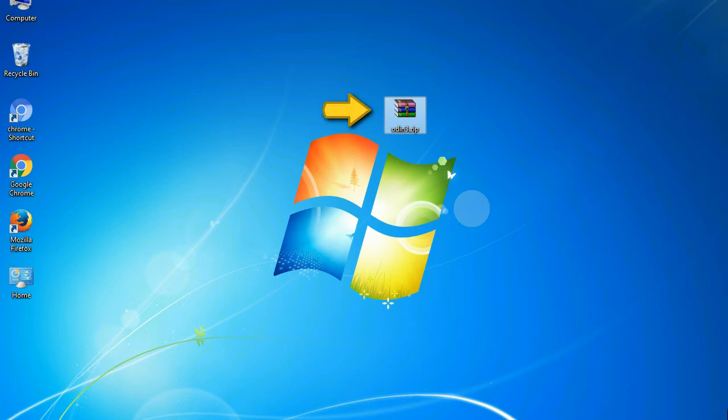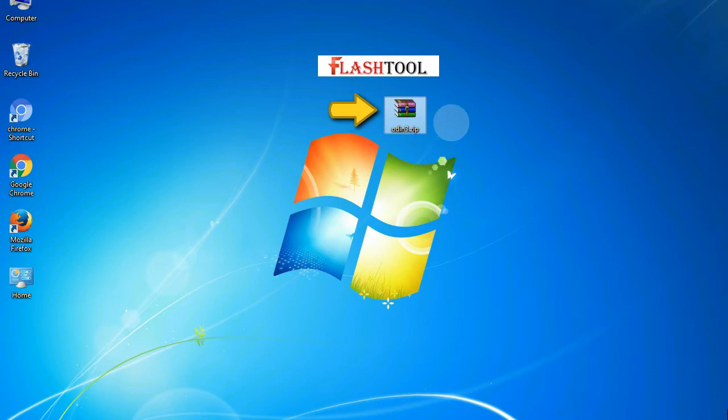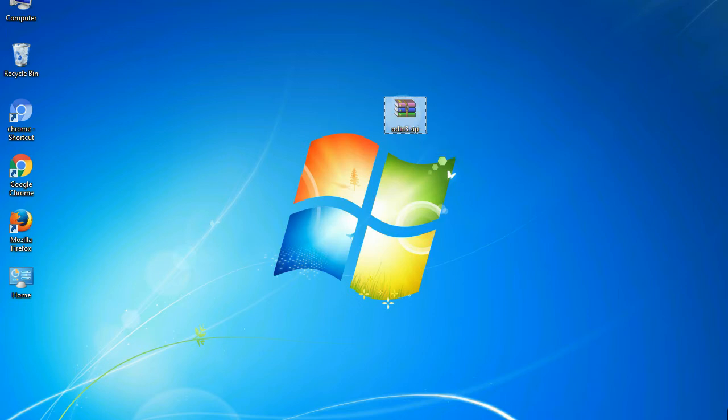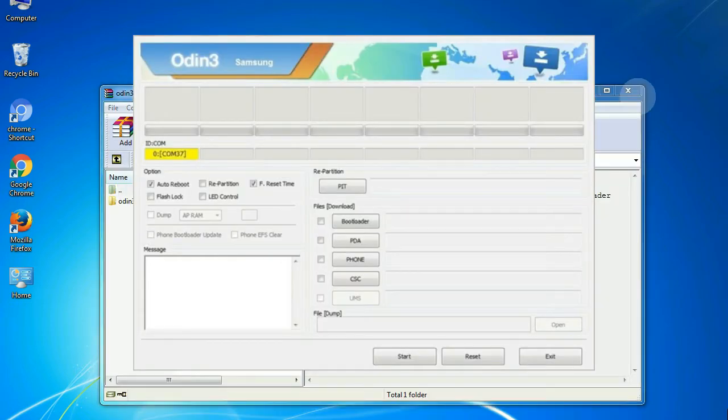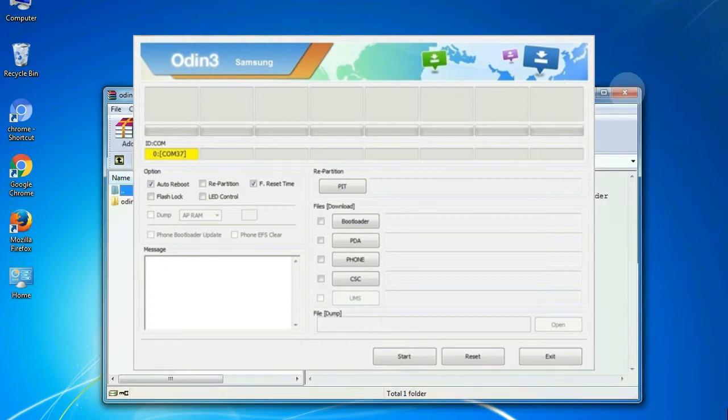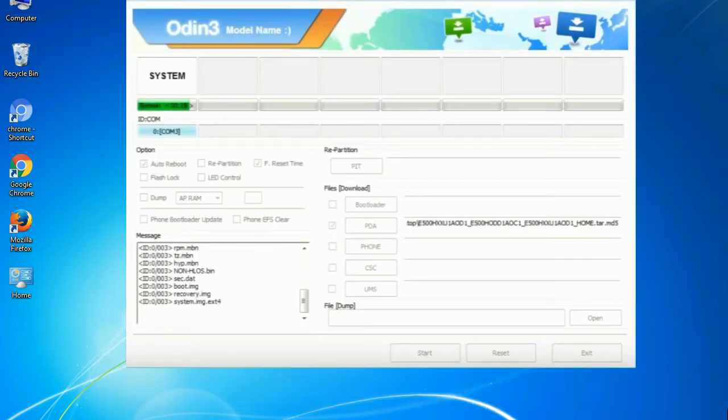Odin is a firmware flashing software developed and internally used by Samsung. It is believed that instead of being released by Samsung officially, the tool was leaked accidentally. And thanks to the leak, this effective tool is now widely used by Samsung users to flash firmware, recoveries, bootloaders, or modem files on Samsung Galaxy devices.